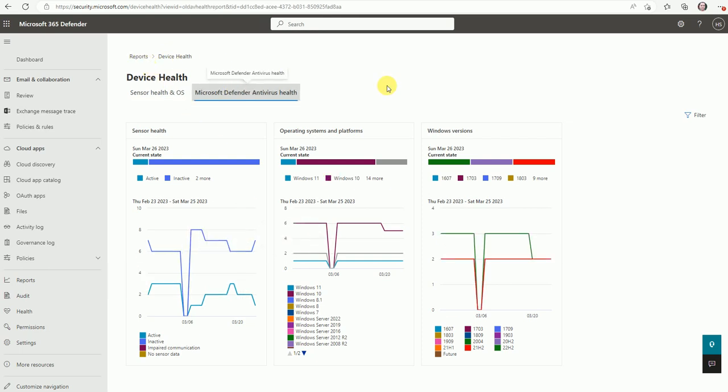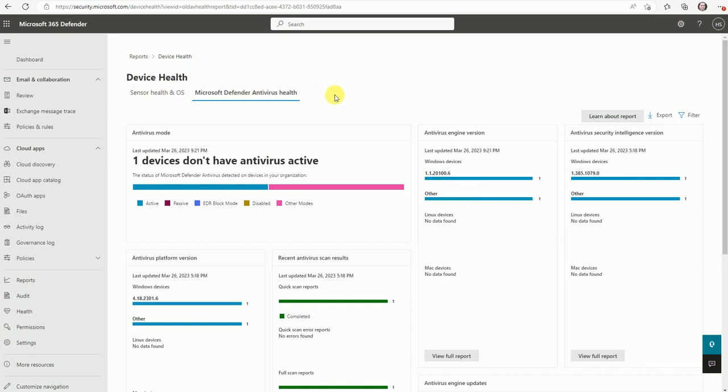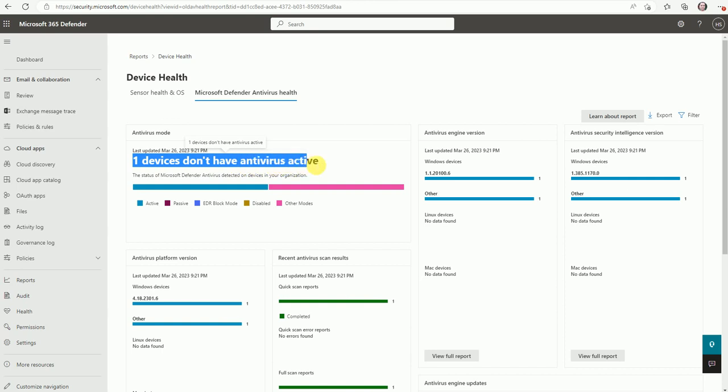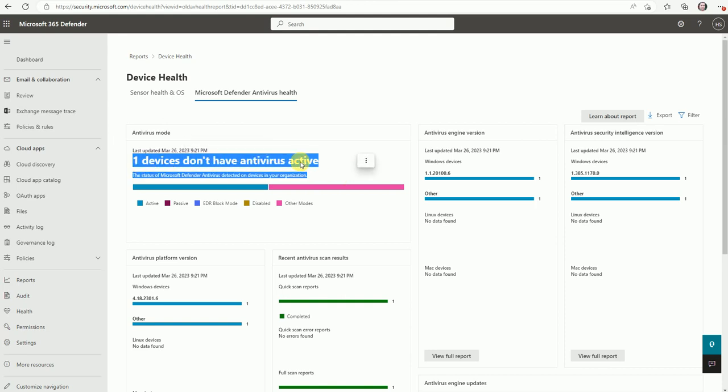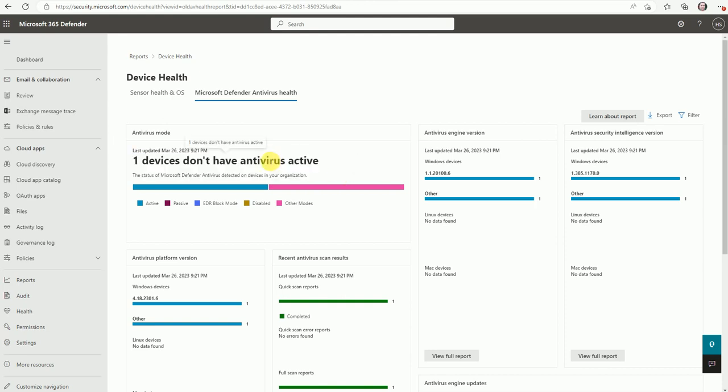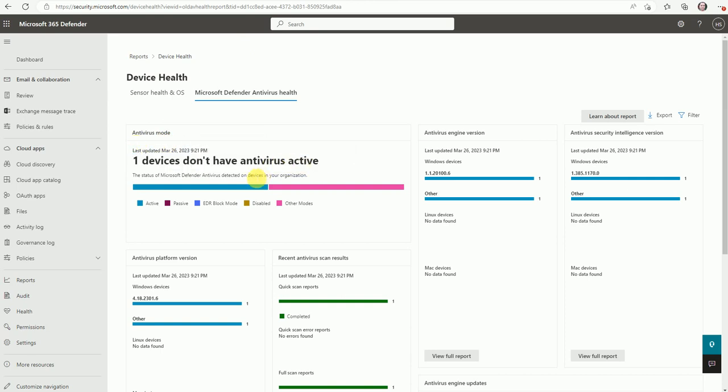So this is overall about your health status. Now here is defender antivirus health. This is for the sensor and OS. This is for antivirus health. Now one device doesn't have the antivirus active. So if we don't have the antivirus activated, it will give you the report. So if you are looking for how many devices are not having the antivirus in active mode, it's in passive mode, you can go on this report and find out like one device doesn't have the antivirus.